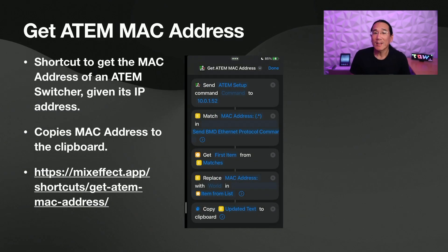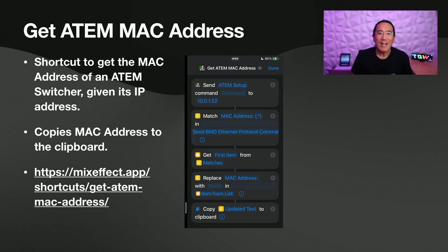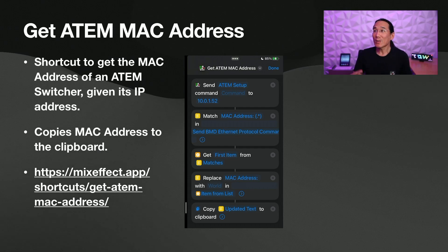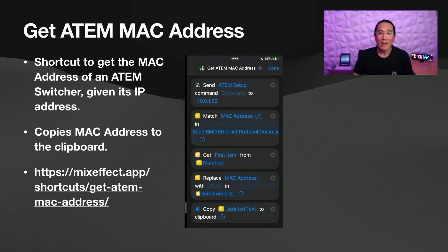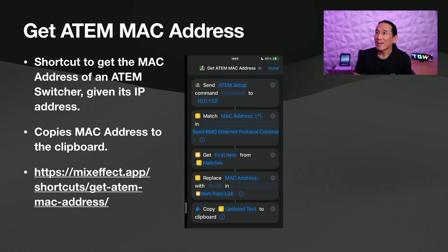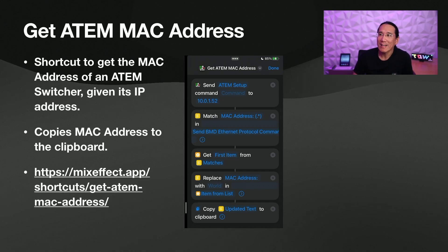Here's another example of using the Send BMD Ethernet Protocol Command action in Shortcuts: Get ATEM MAC Address. Occasionally I see a post from someone who needs to get the MAC address of their ATEM switcher. You can run this quick shortcut — just give the IP address of the ATEM switcher and it will return the MAC address. You can then put that in your router to assign a static DHCP address. The shortcut copies the MAC address right to your clipboard. You can get this shortcut at https://mixeffect.app/shortcuts/get-ATEM-mac-address.